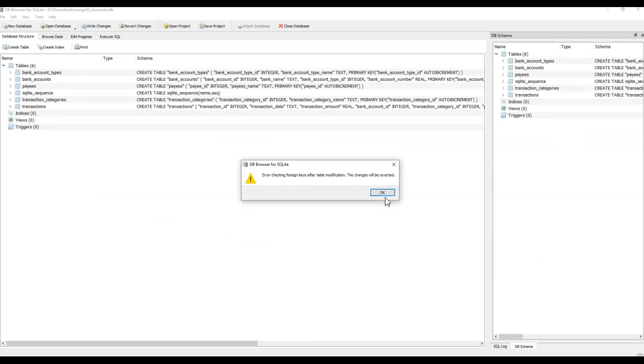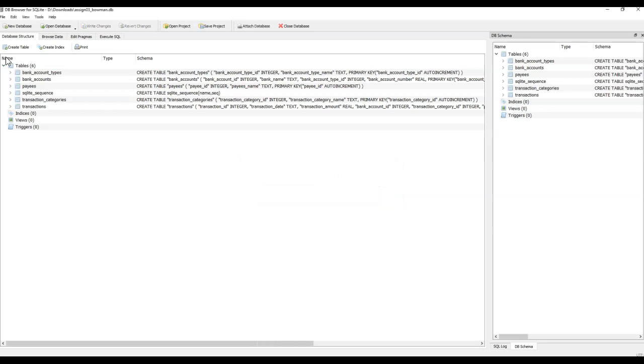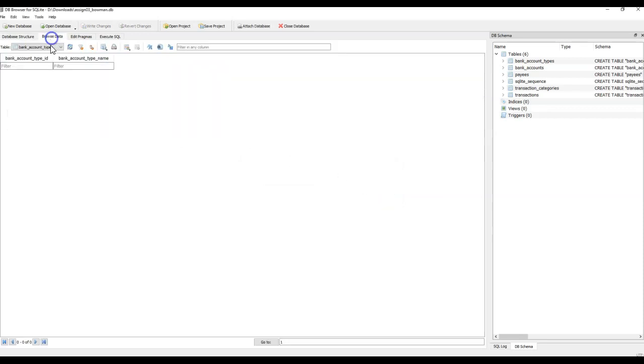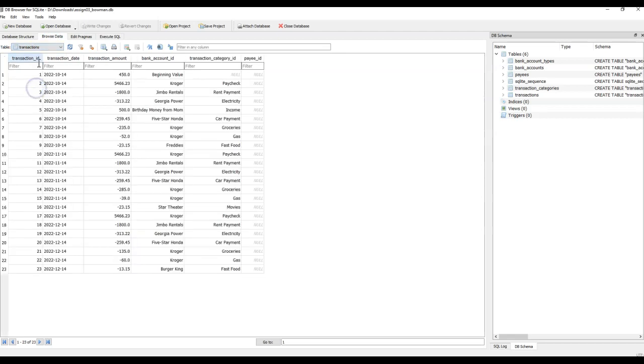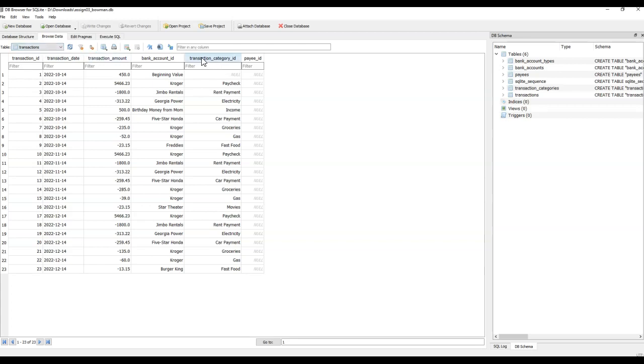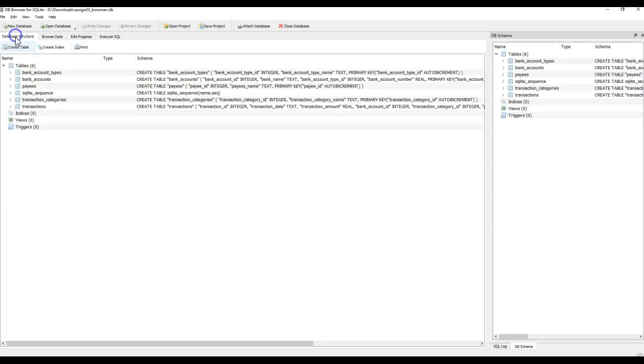Error checking foreign keys after table modification. The changes will be reverted, so it's saying that there was an error. Most likely if you have data, see all of this data, you can't put data in until after you get... So this right here, this transaction category ID should be a number, the payee should be a number, bank account is an ID, it should be a number.